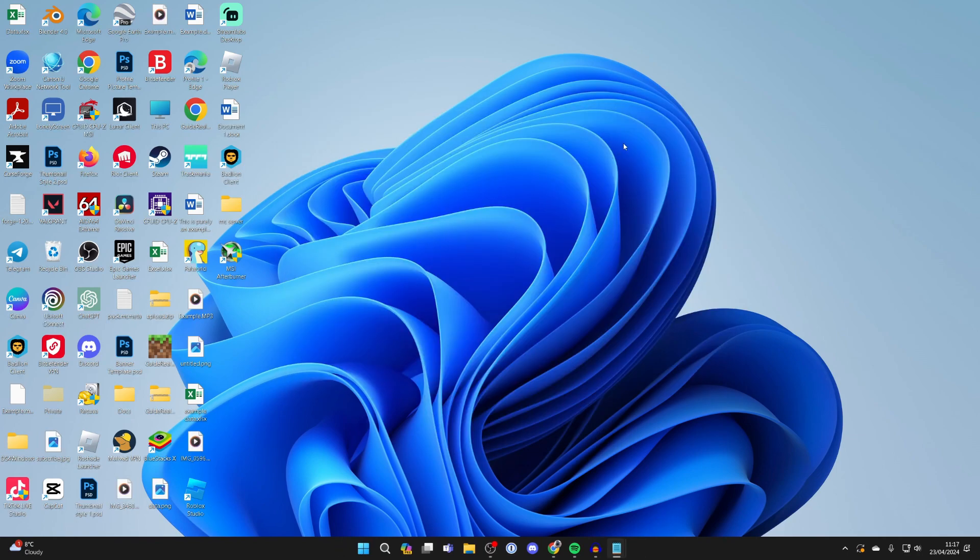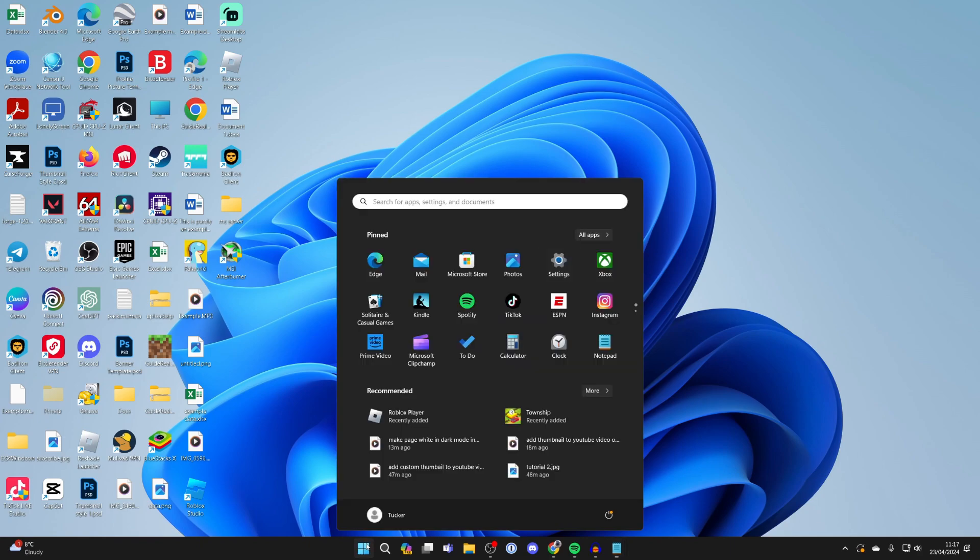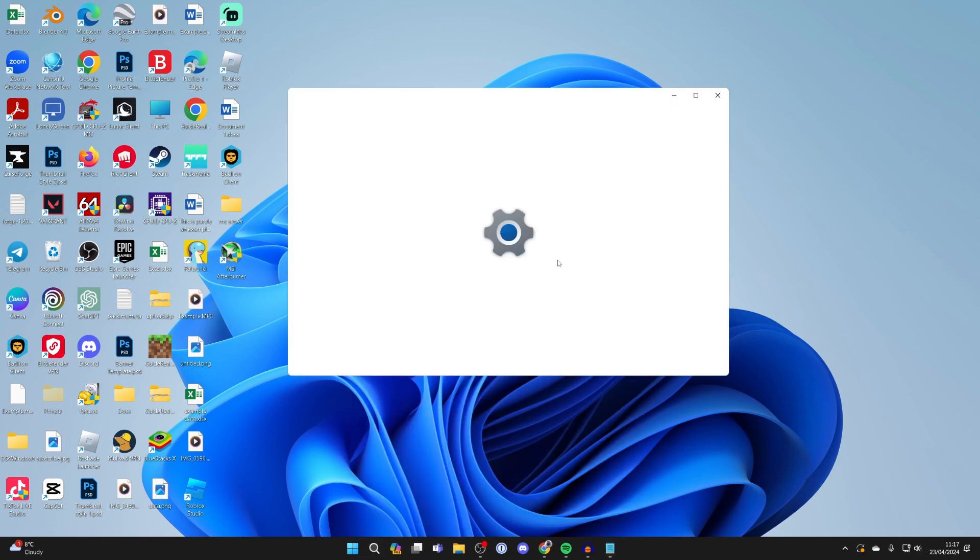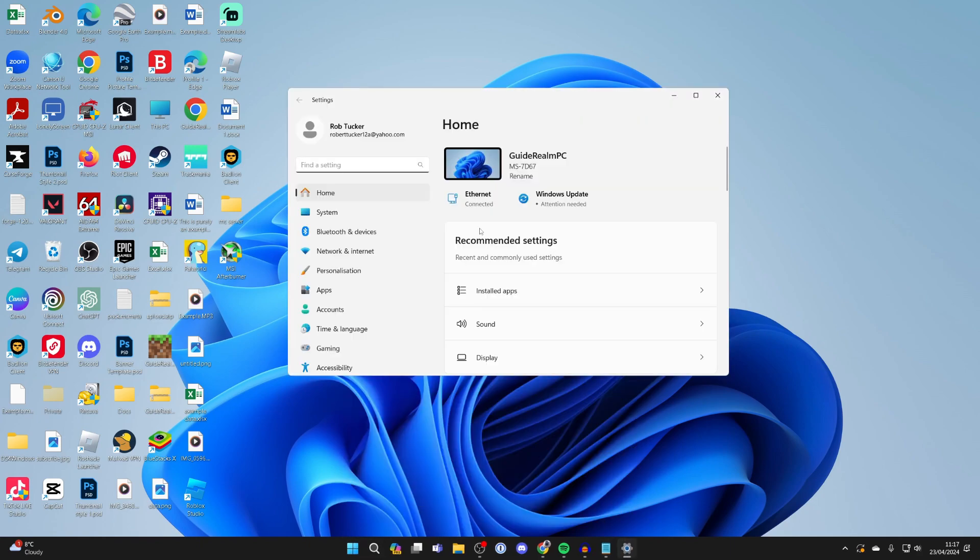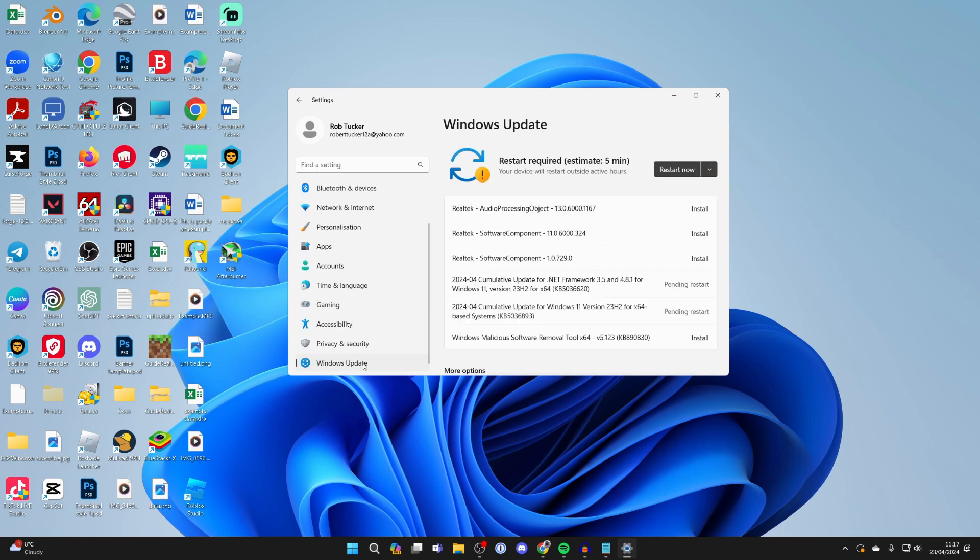Next, make sure your system is up to date. Click on the Windows icon at the bottom and click on settings. Come over to the left and scroll down to Windows updates. Then if there's any available updates, go and do them.